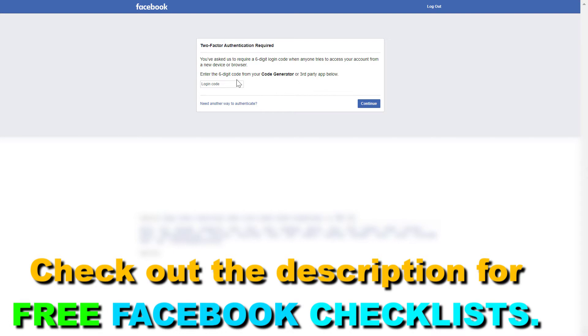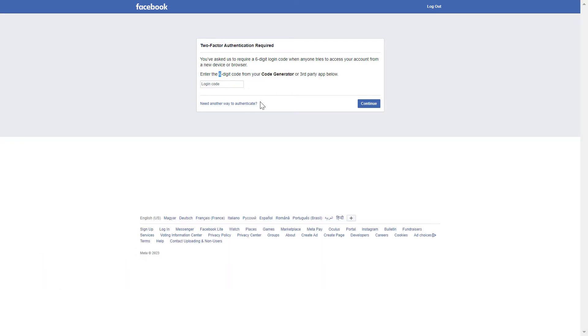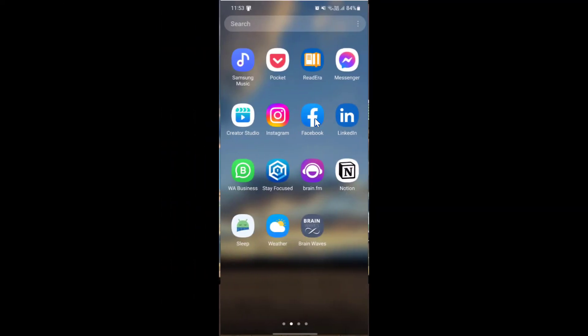I'm going to show you how to find this code generator six-digit code in the Facebook mobile app. Let's switch to my phone. Open up Facebook on your mobile.